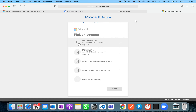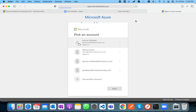Once login completes, the console will display the subscription ID, tenant ID, and other authentication information, confirming I am authenticated with the Azure Portal.